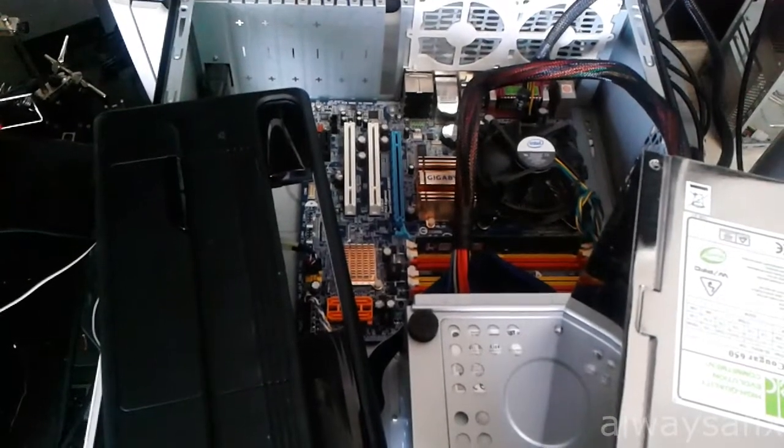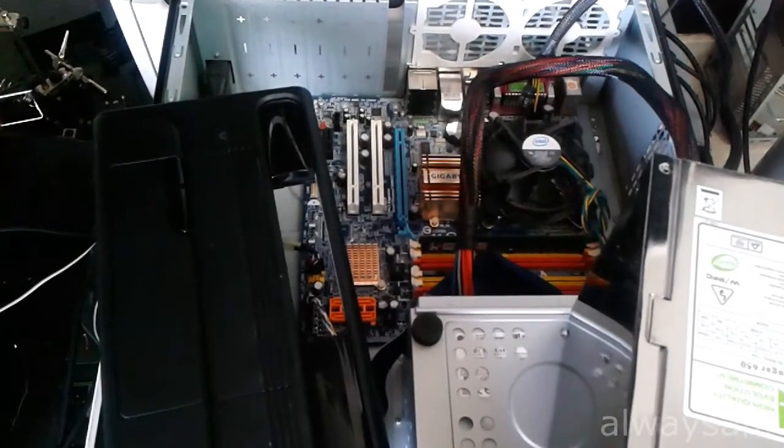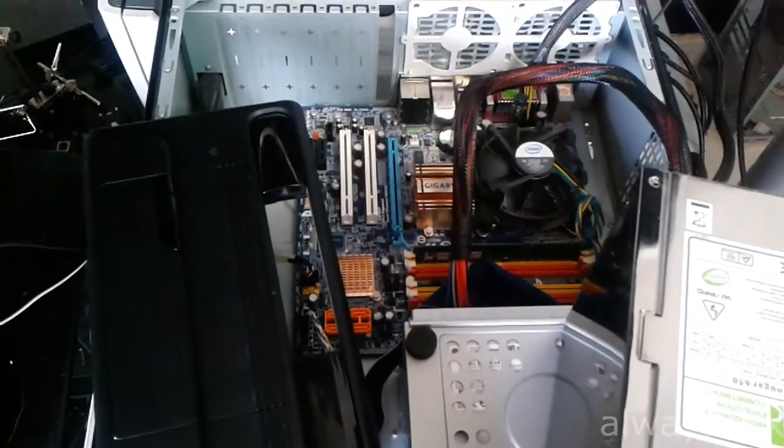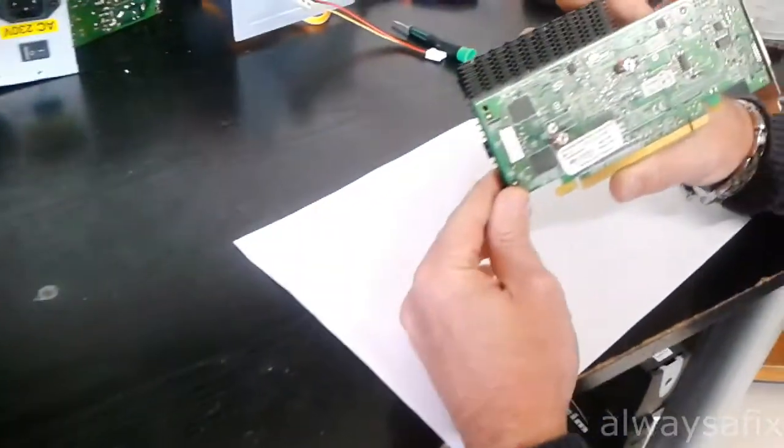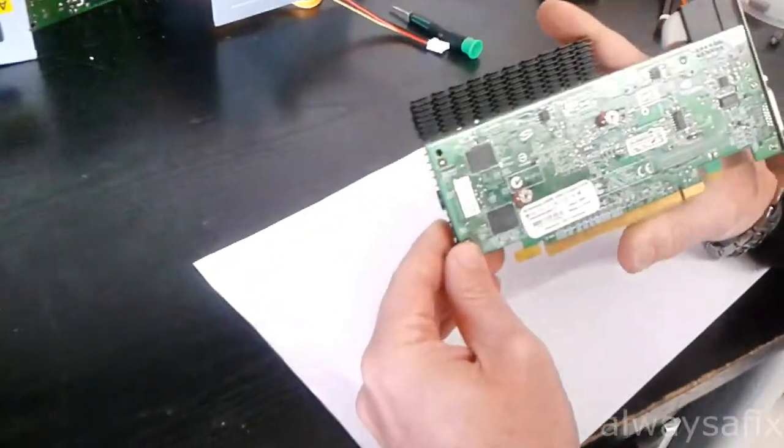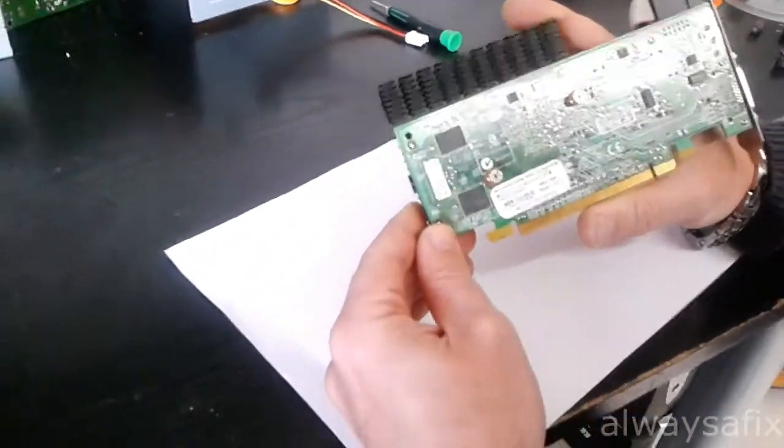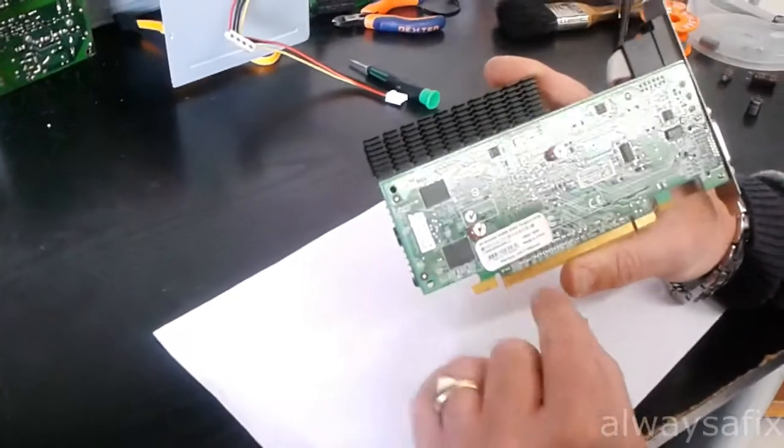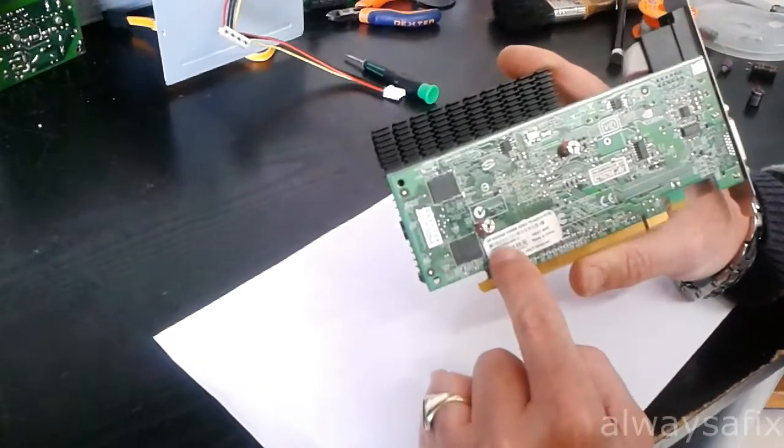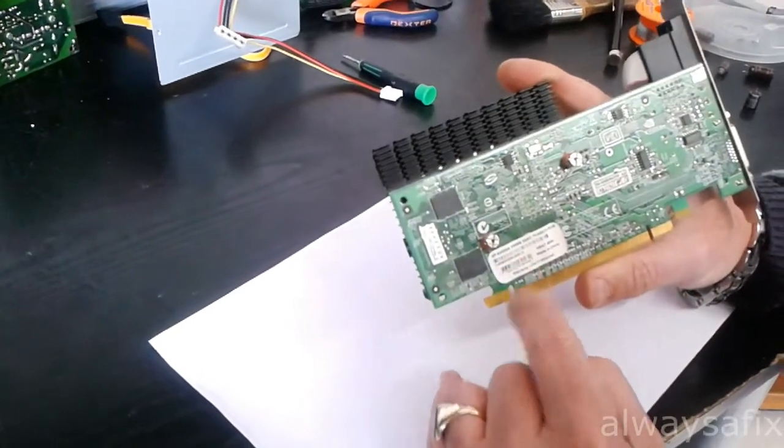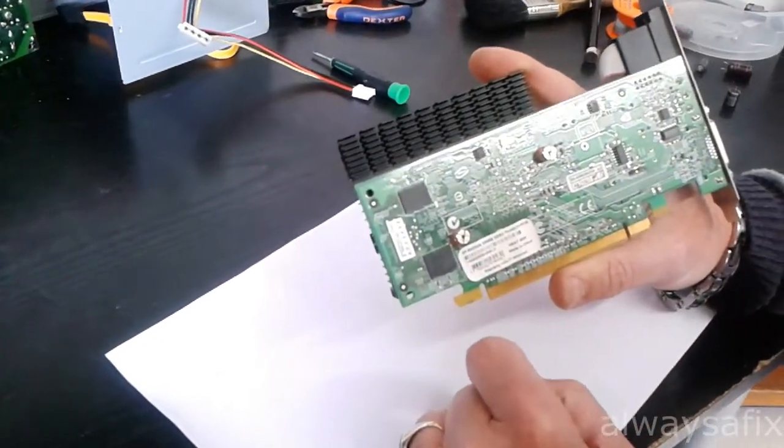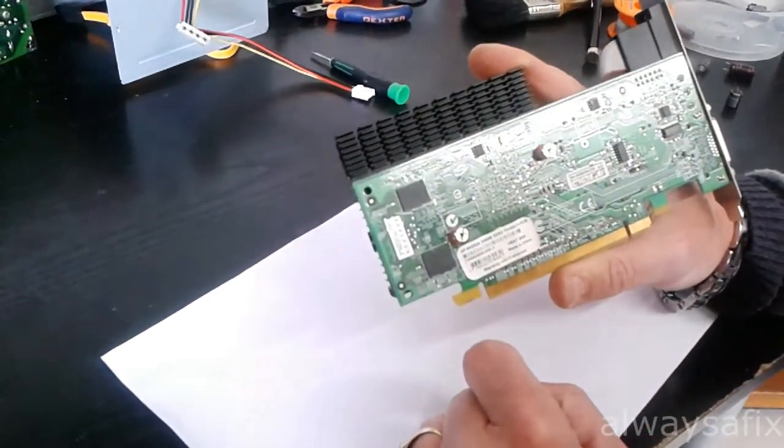So here's the card over here. This is a NVIDIA GeForce 8400GS, 256MB, nothing special.